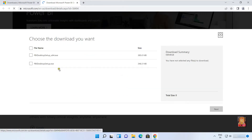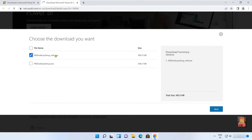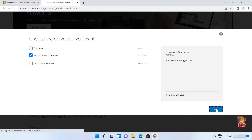Here there are two types of versions of Power BI — one is 32-bit and the second is 64-bit. I am going to choose the 64-bit Power BI EXE. Click Next.